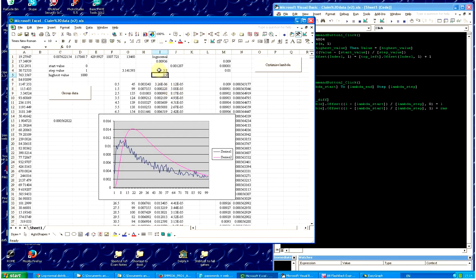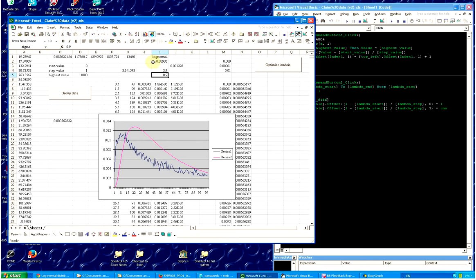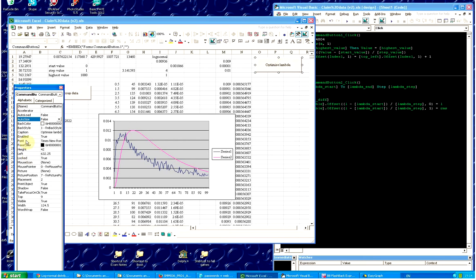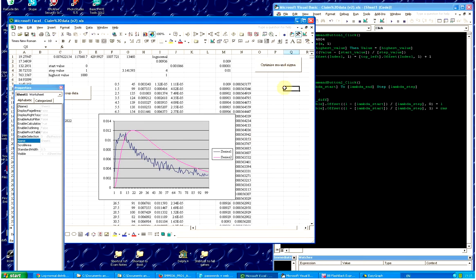After a bit more trial and error, we've got something that looks a bit more similar: mu=3.9, sigma=0.9; then mu=4, sigma=0.9; then mu=4, sigma=1. You can see we're gradually getting closer, but that's going to be a pretty slow process if we keep doing it manually. So what we're going to do is automate this process by trying out many different values and gradually homing in — doing that automatically with Visual Basic.